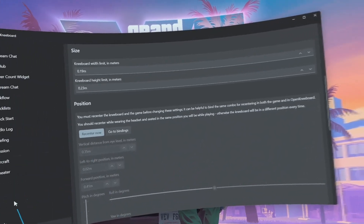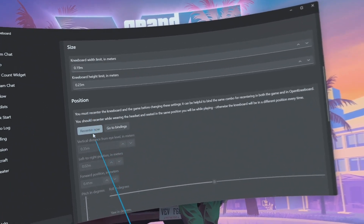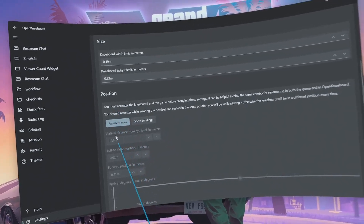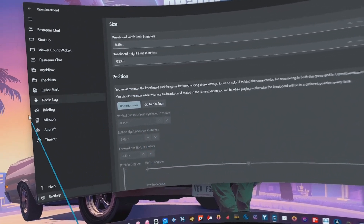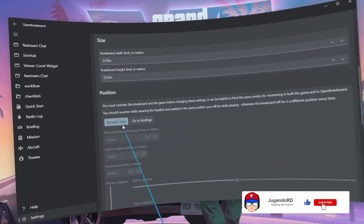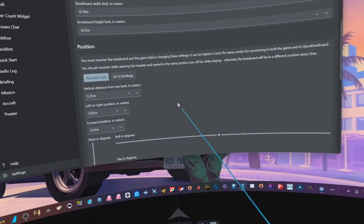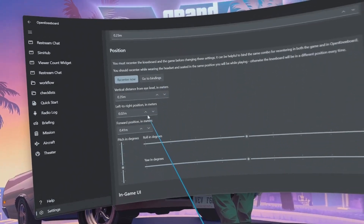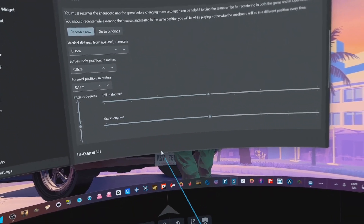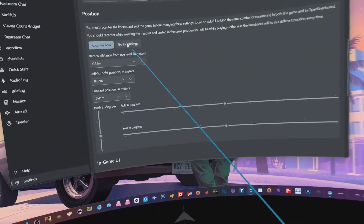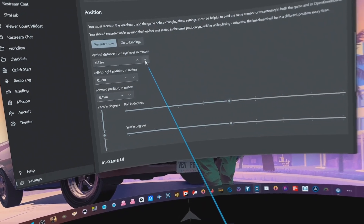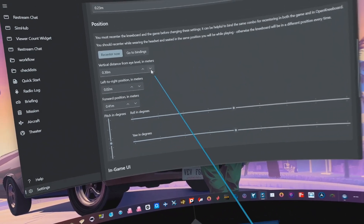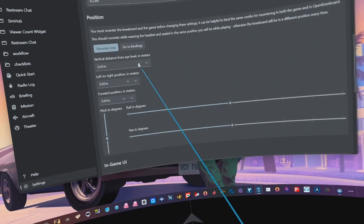I'm going to click 'Re-center' here, and this is why it's important to go to Settings, then Inputs/Key Binds, and map a button from a joystick, wheel, or VR controller to re-center your view. Now everything has been re-centered. The 'Vertical distance from eye level in meters' setting is basically how far this window will be from your eyes — if you lower this value it will move on a vertical axis so you can position it wherever you want.